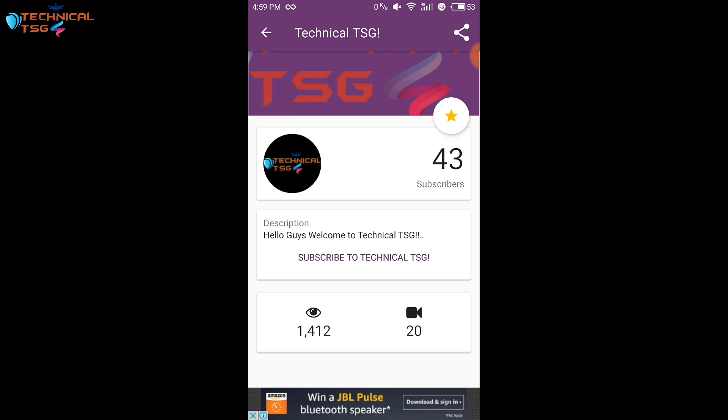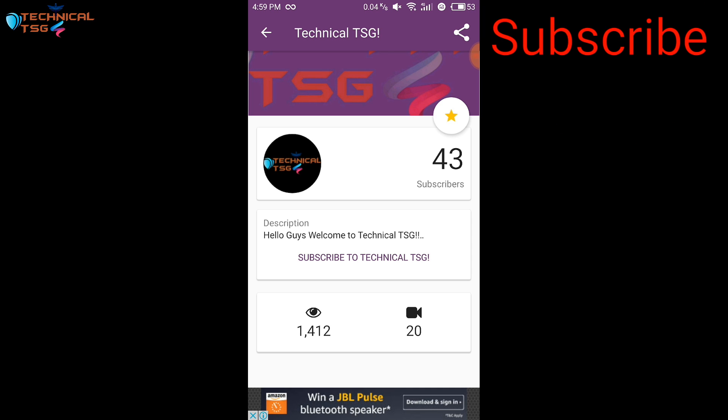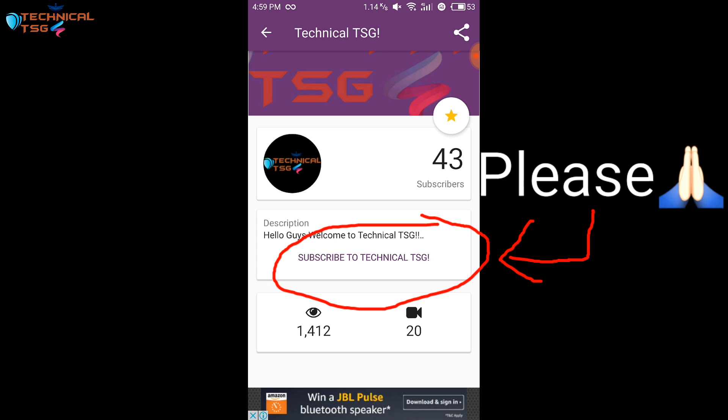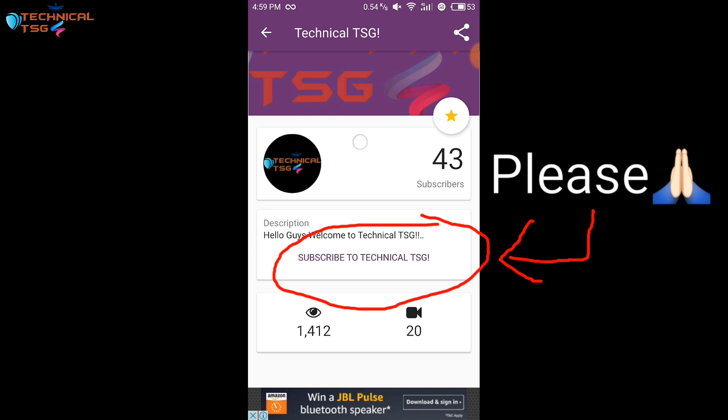So yeah that's it in this video. Hope you enjoyed this video. Don't forget to share this video with your friends who are YouTubers and want to increase their subscribers. If you like this video don't forget to smash that like button. Also subscribe to TechnicalTSG for more awesome videos like this. Thank you for watching, you guys have a great day.